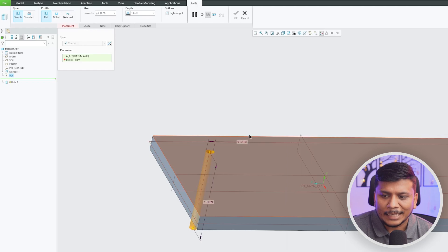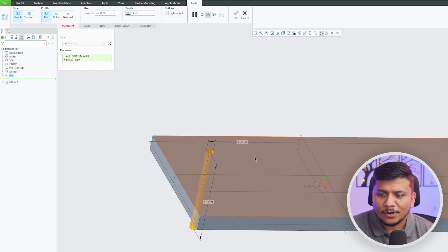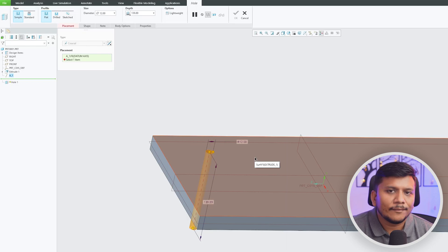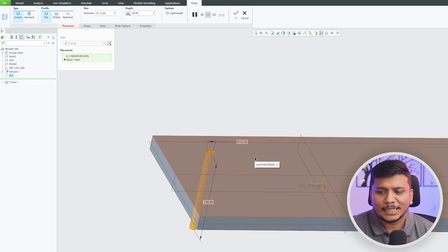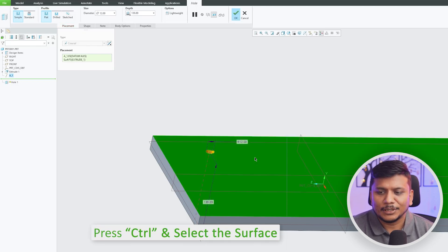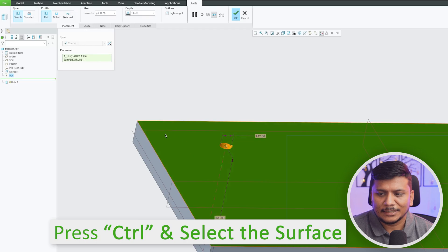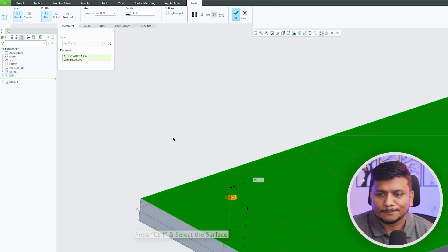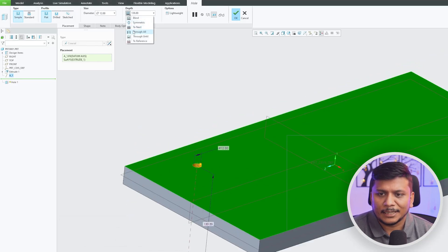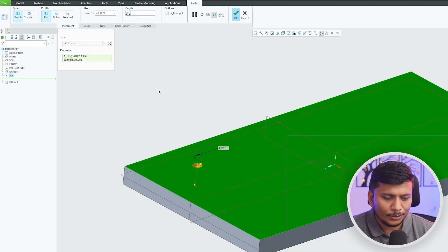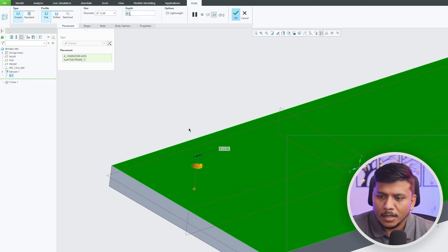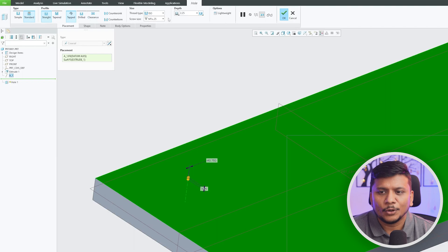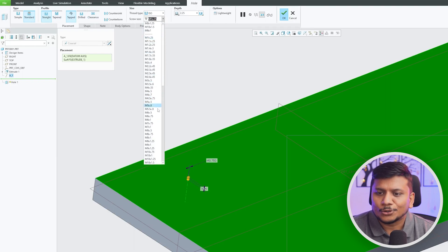Now let me provide it another reference which would be the surface from where the hole will start. So let me quickly press Ctrl button and select the top surface. And now here in case of depth I can make it through all. Now let me actually add standard and tapped type hole so that we can also prepare this model for our next example.